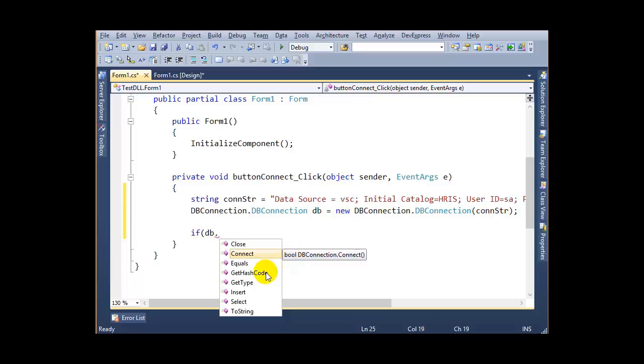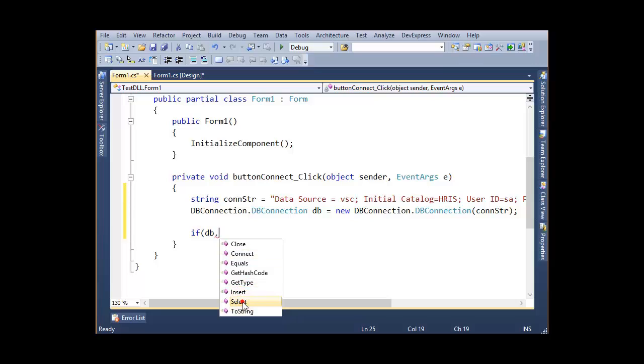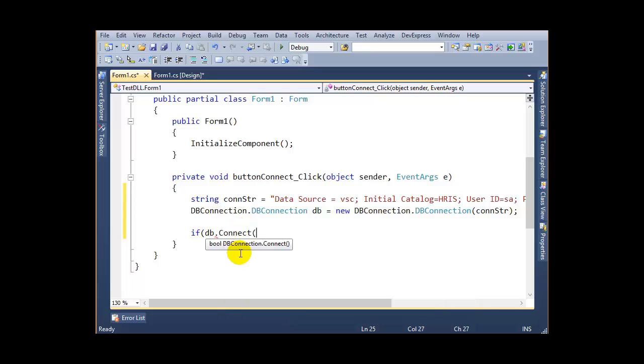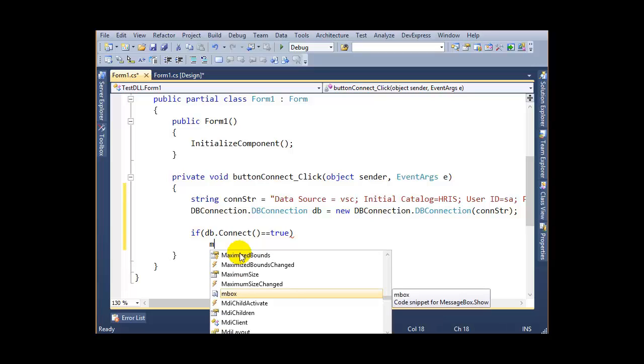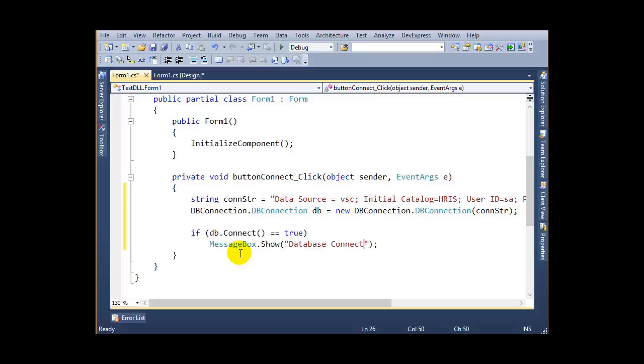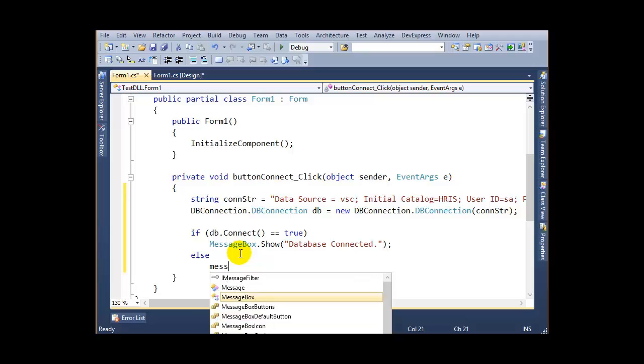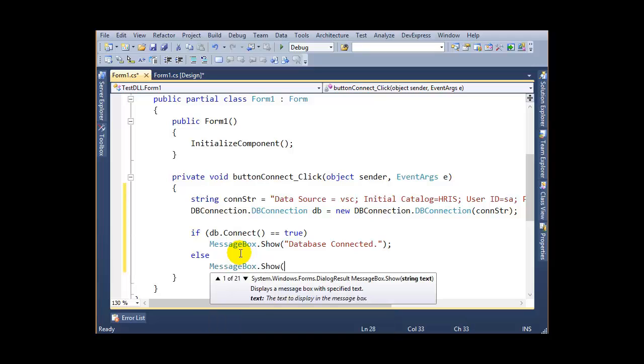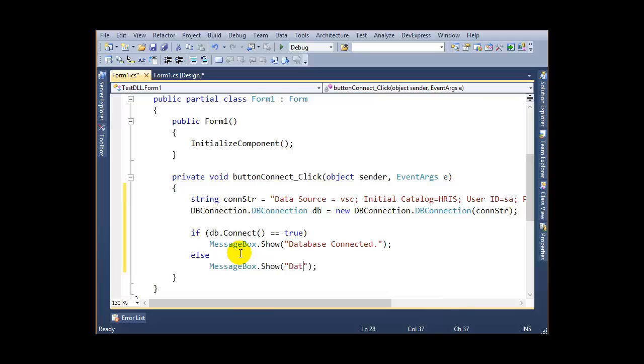I'm going to test my connection. If this returns true, I want to show a message box: 'Database Connected'. Otherwise, show 'Database Not Connected'. Now run this application.